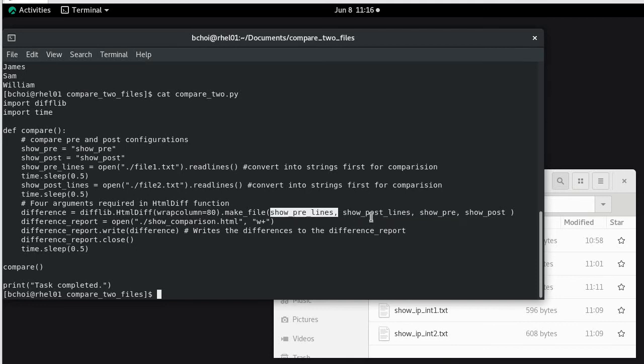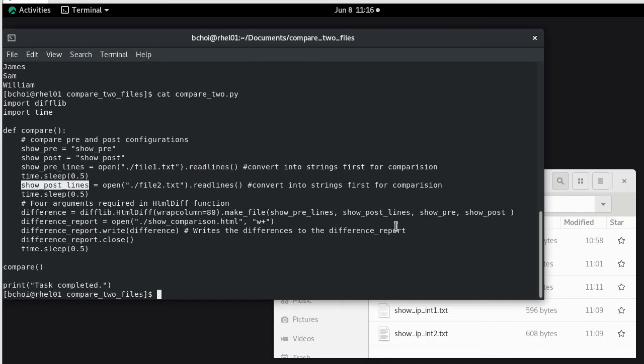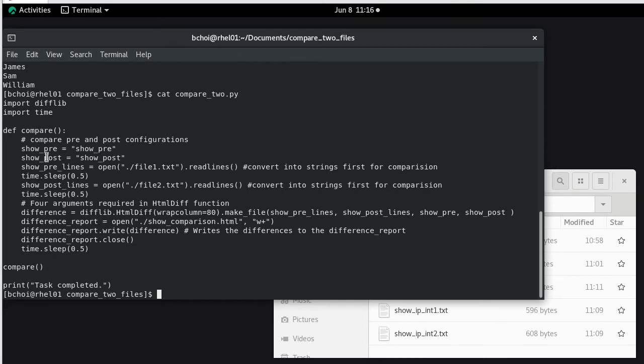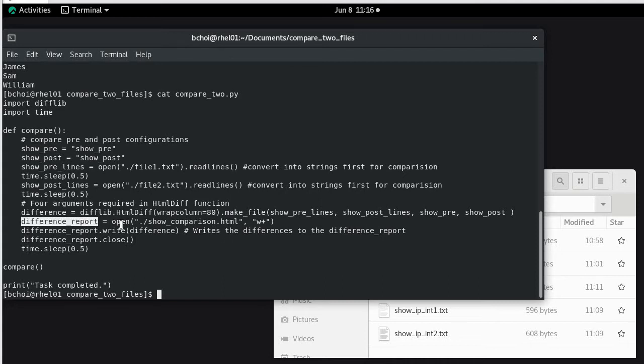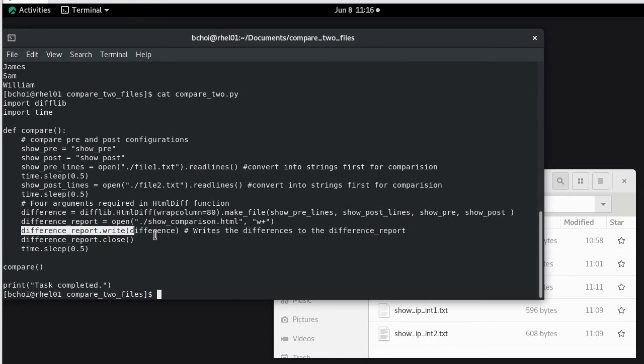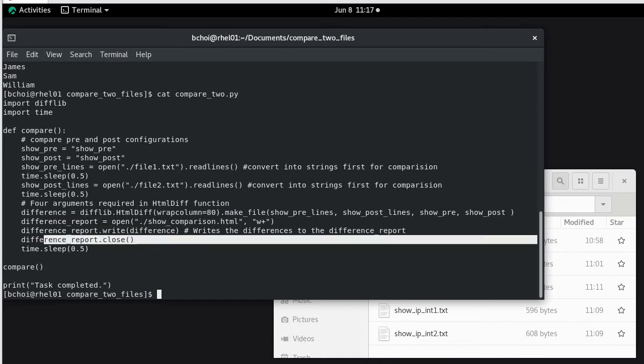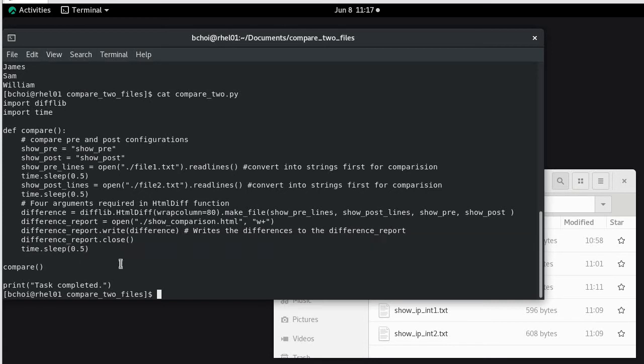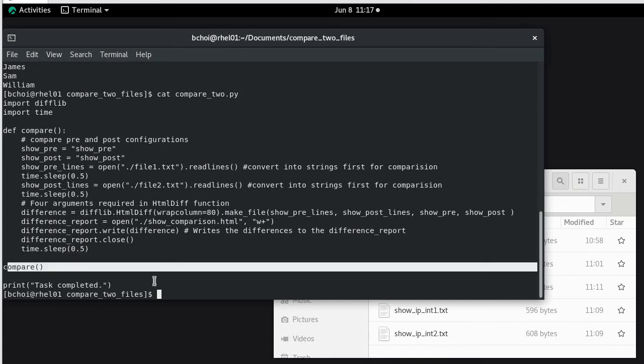So show pre lines post lines, that's actually engraving the information from here and there. Show pre and then show post is the placeholders that we need to fulfill. And then we create the report by opening another file, creating a new file and then write it to the file. So the different report writes the differences to the different report file. And then we finally close the report and then we sleep, pause for 0.5 seconds. Of course we're going to run the compare file here.